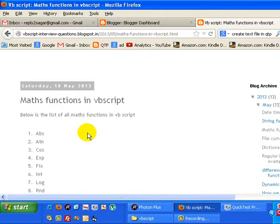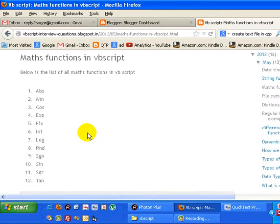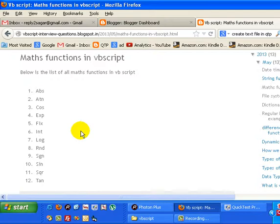As you can see, there are around 12 mathematical functions available in VBScript. The first function is ABS, that is absolute, which finds the absolute value of a given number.